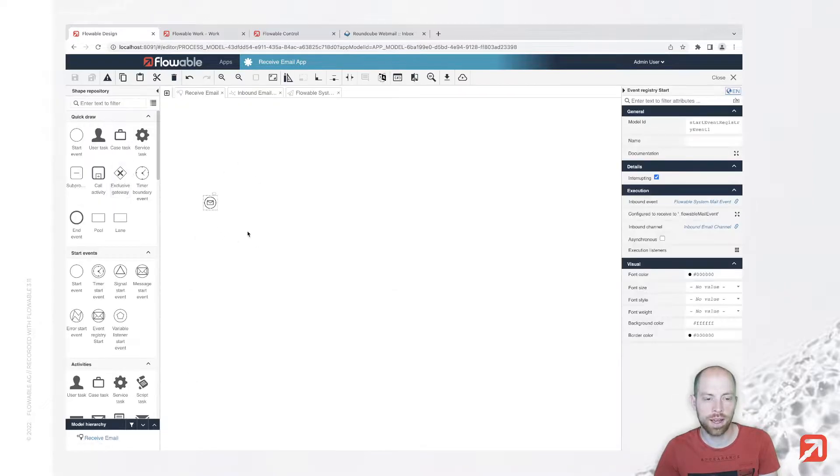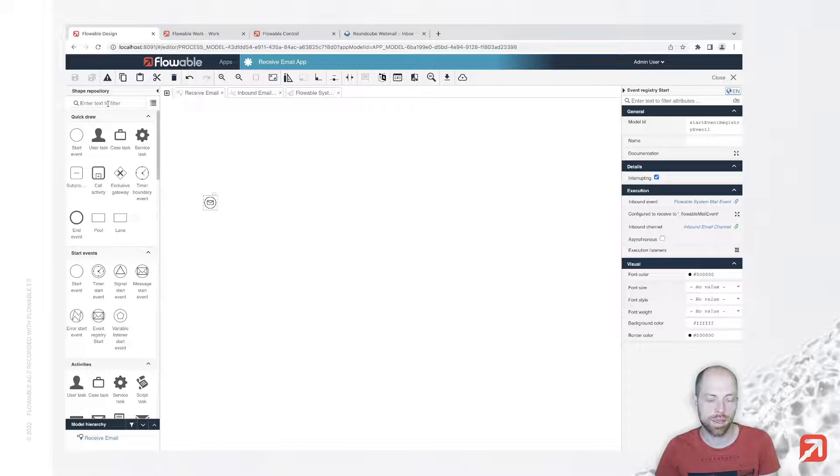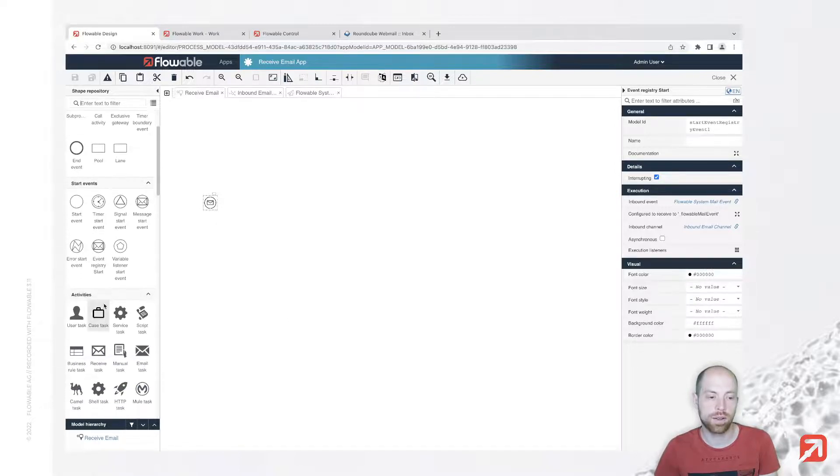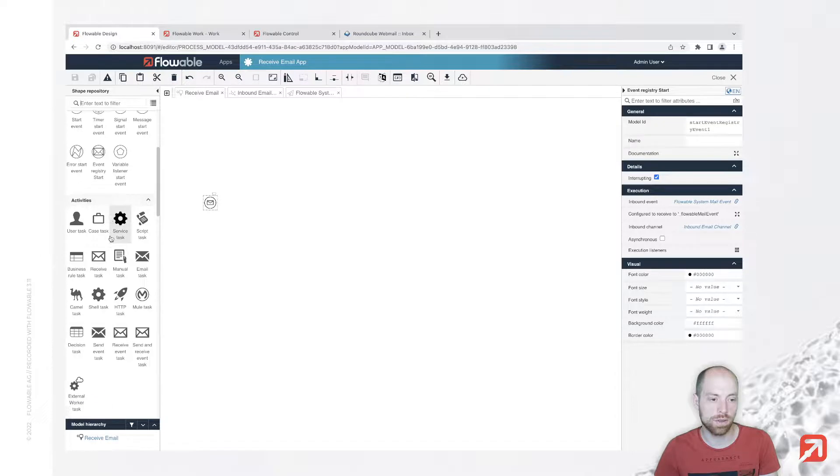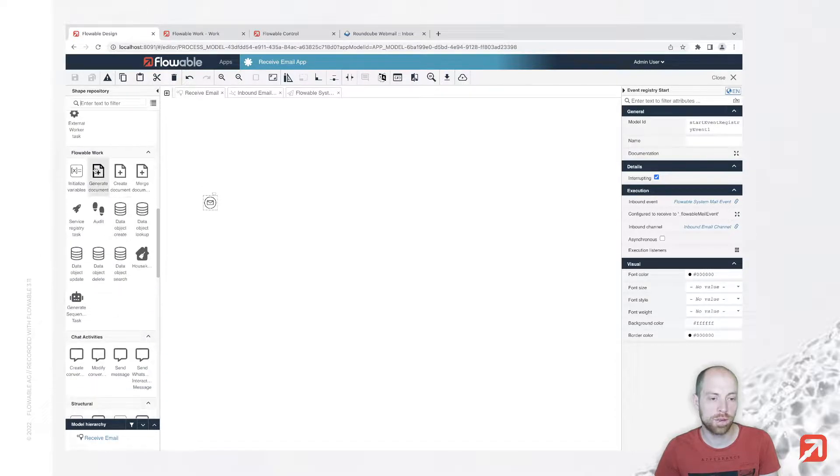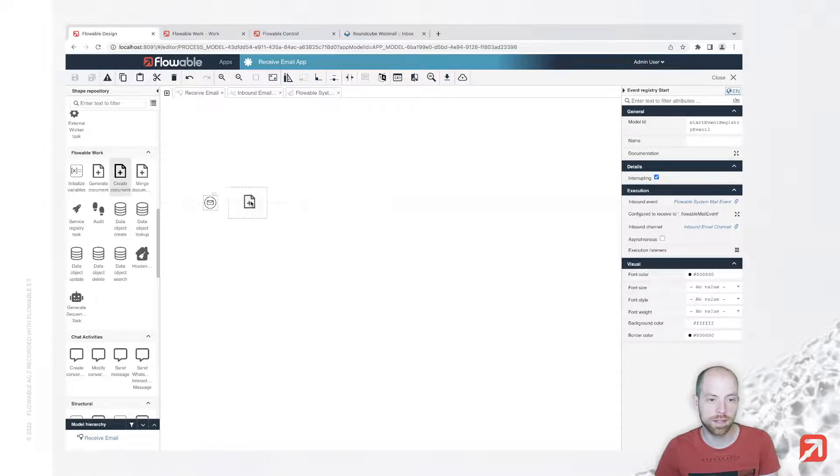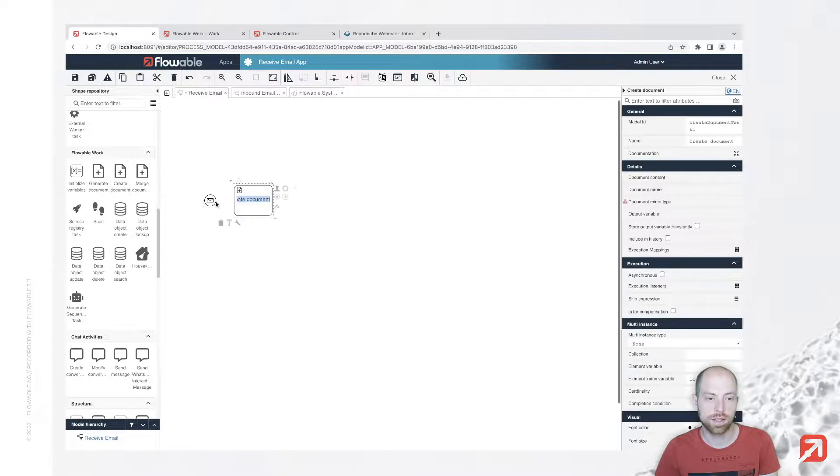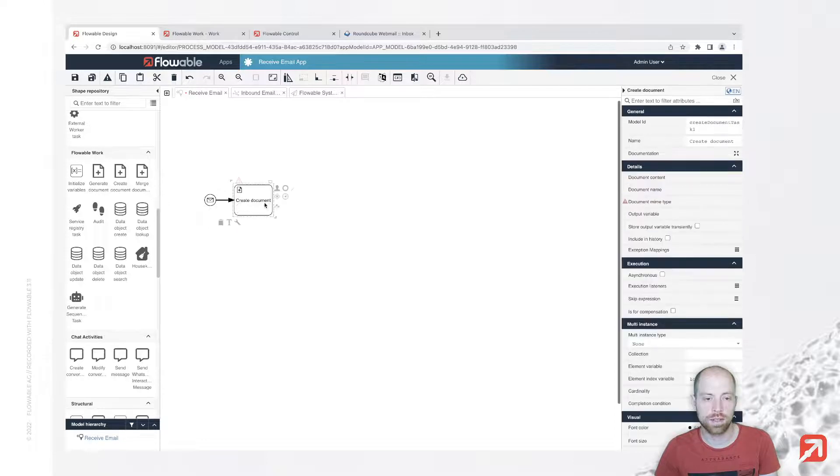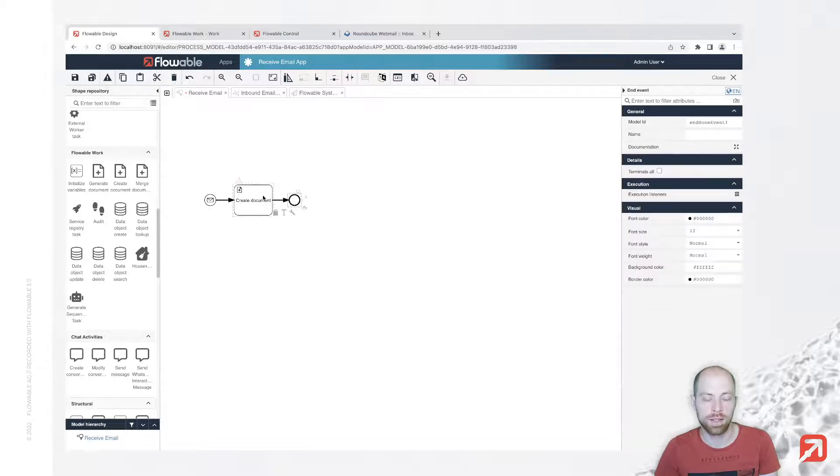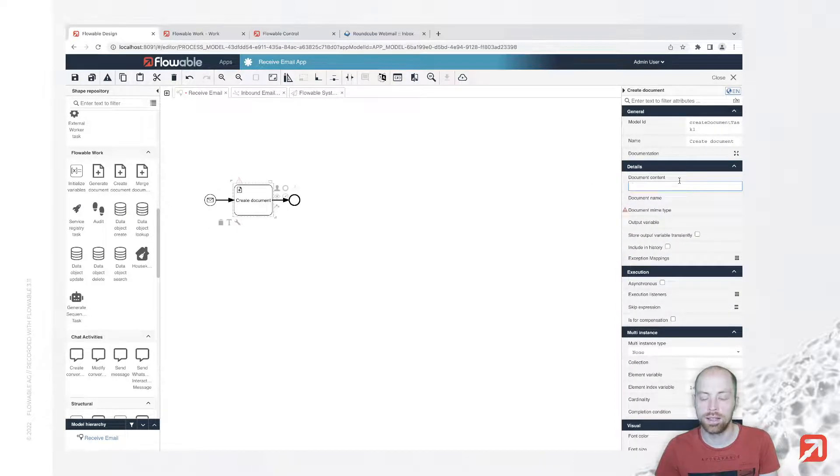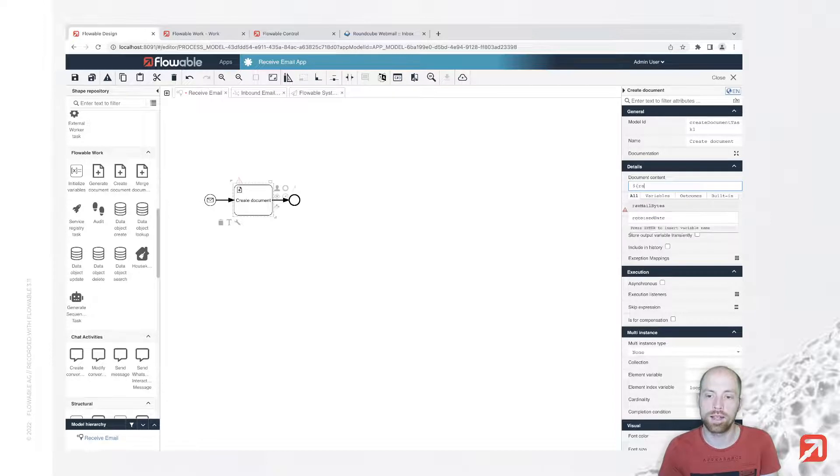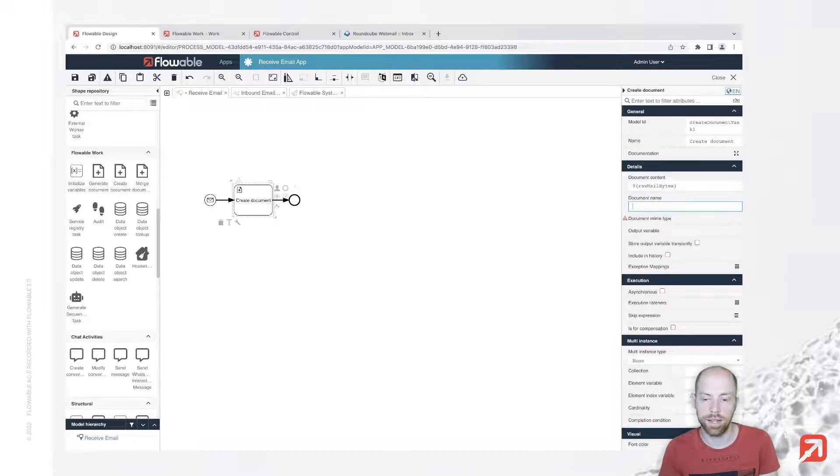Now we're ready to receive emails once we publish everything. There's one thing I'd like to do before - creating a document. We have below Flowble Work the create document task. We can connect it to our inbound email event. Here we can provide the raw mail bytes and it will store them as a content item for us.